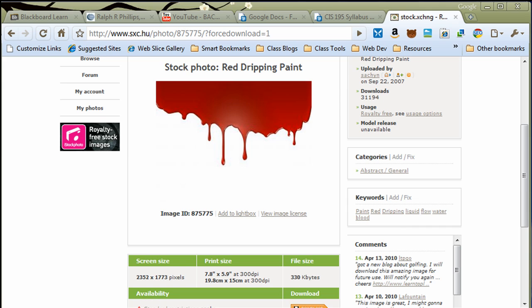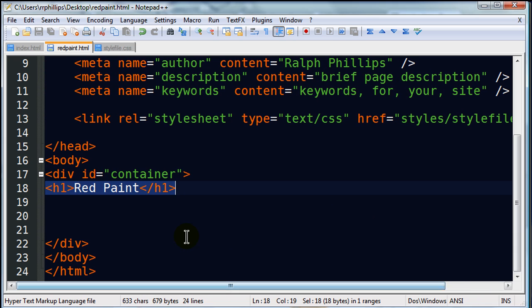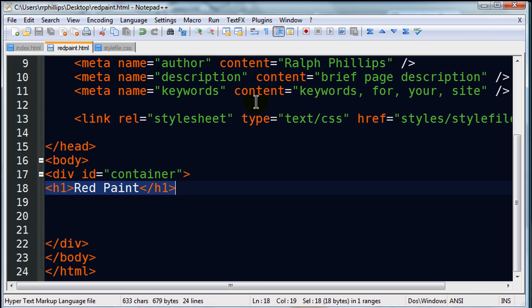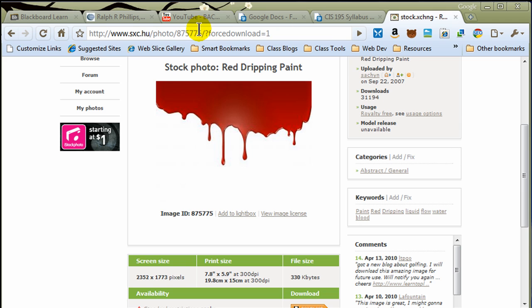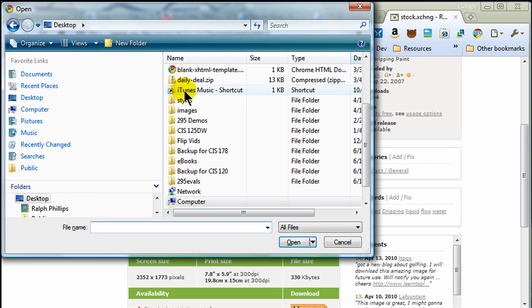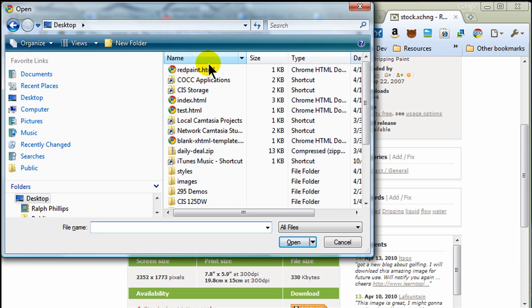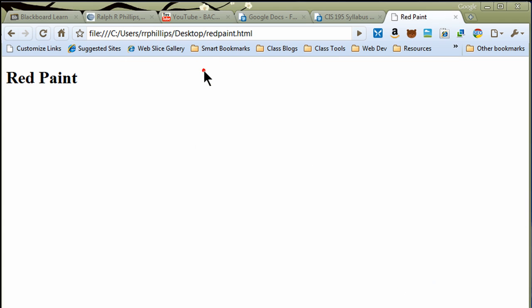Back over to my webpage here, pretty much a blank webpage. I do have a div ID container, and I've got this red paint headline one. In fact, just so you can see what it looks like, let me jump over to my browser here, and I'll show you what my page looks like. Let me jump over to desktop, and this, of course, is redpaint.html. There you go. This is my webpage as it stands right now. All you can see, of course, is the headline one.